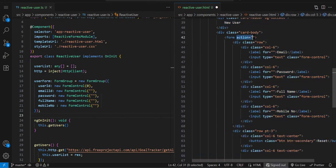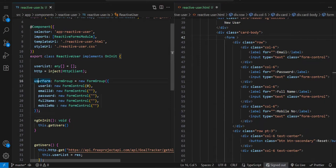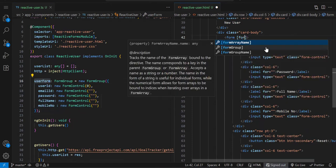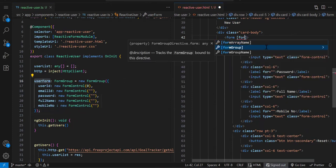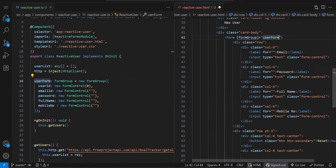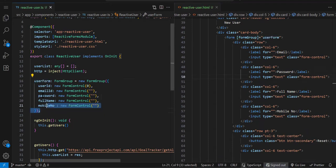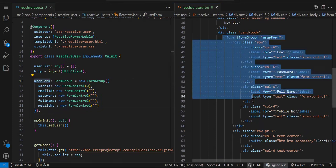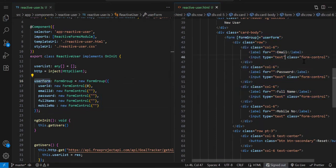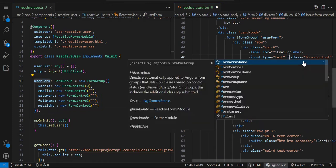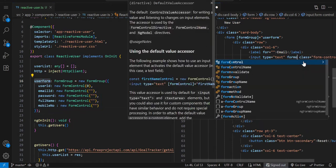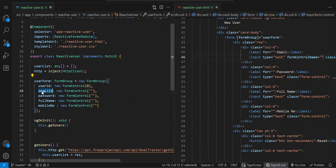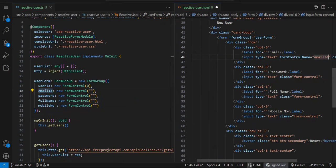What we've done is created a reactive form and binded it with this HTML form. On every element, in template form we used ng-model, but here you use formControlName equals double quote and provide the controller name, like emailId. On password, same thing: formControlName equals password.